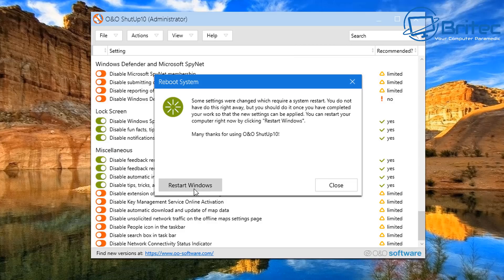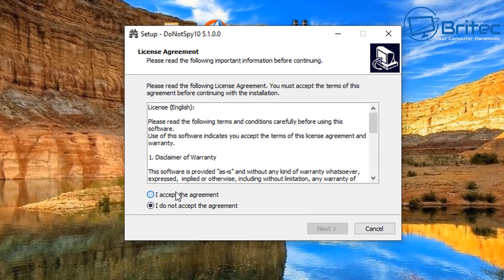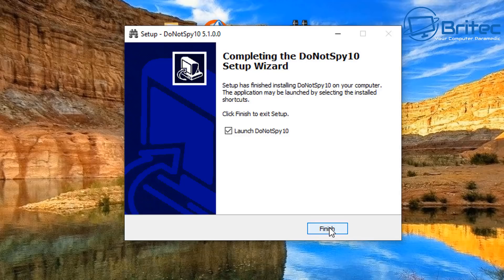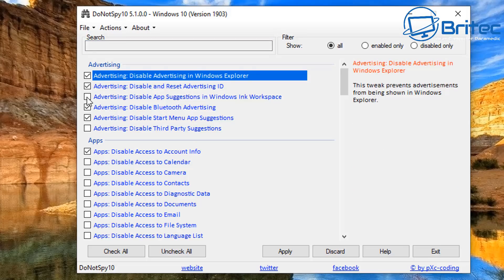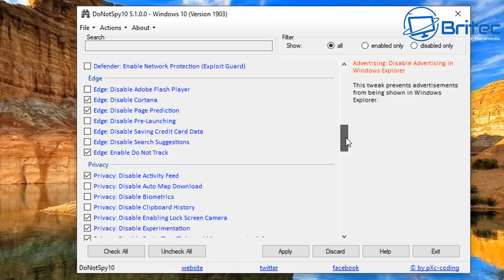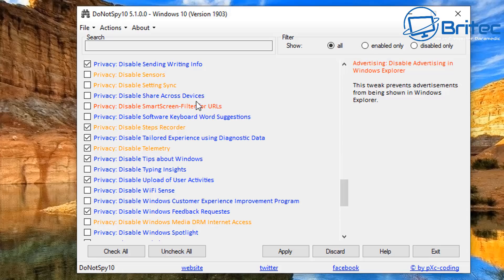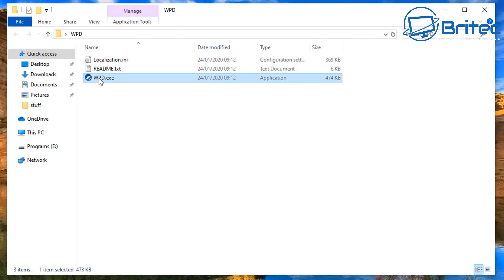Here's another program — 'Do Not Spy'. This one has to be installed, whereas some of the others are portable and don't need installation. Again, back up your data and make a restore point — I will not be held responsible if you lose data or damage your installation. Inside here you've got advertising, apps, and a bunch of other settings. You can check-mark all and run the whole lot, or just do the ones you want. Be careful — some settings are in yellow and some in red. You might end up disabling something like automatic Windows updates, and you don't want to do that.